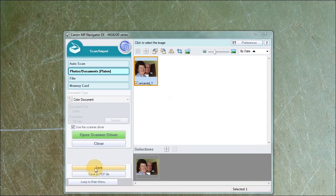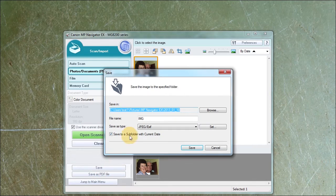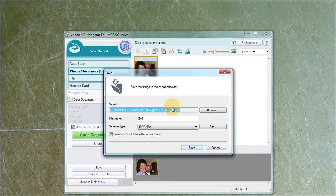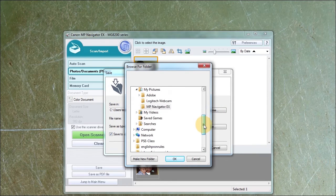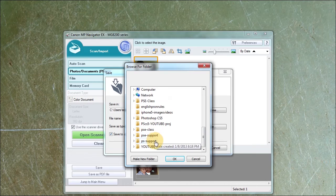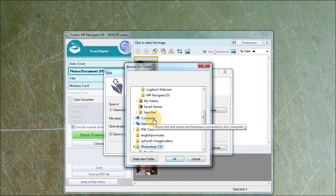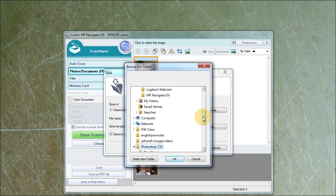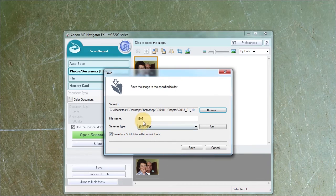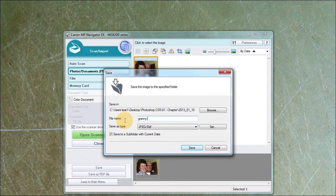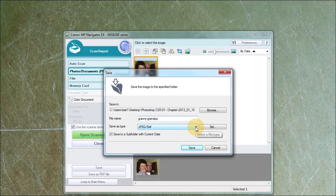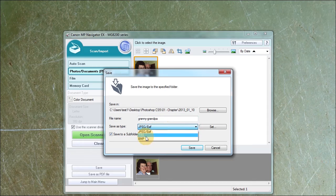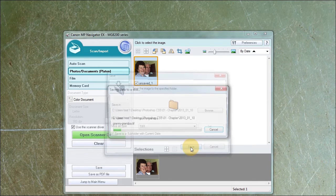And as you can see here I have a choice save or save as a PDF file so I'm going to click save. Save in and click browse. I'm going to click files. I'm going to see if I can choose the, where is it? Photoshop CS5. Chapter 1. Click OK. The file name I'm going to say Granny Grandpa. I'm not going to save it as a JPEG because that is a lossy compression. I'm going to use TIFF. And I'm going to click save.